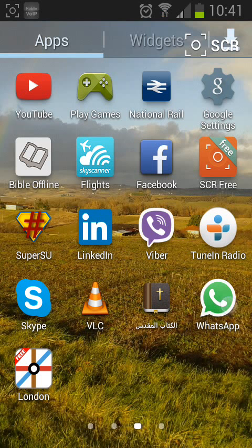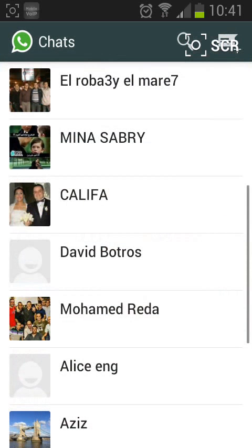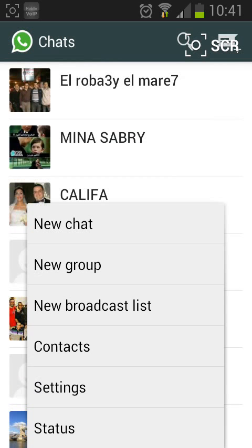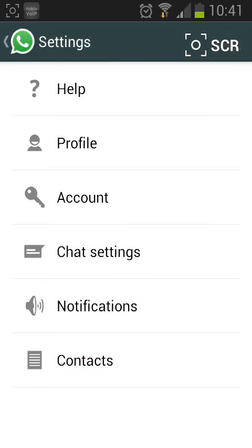Go to WhatsApp then tap on menu. Now choose settings. Now tap on chat settings.